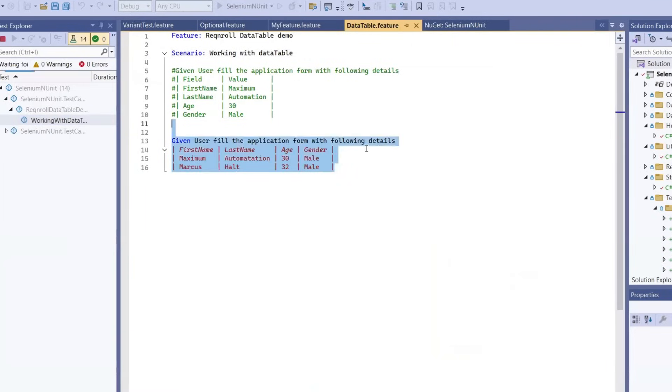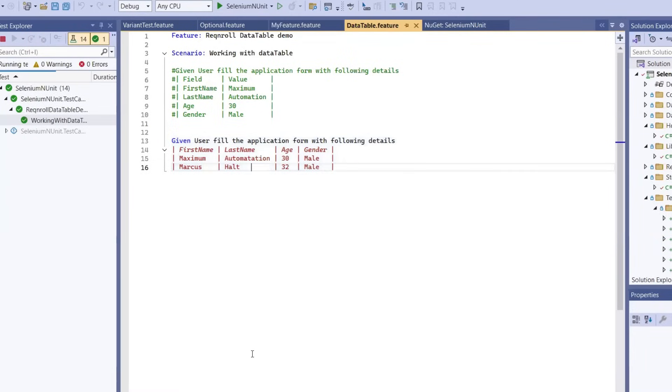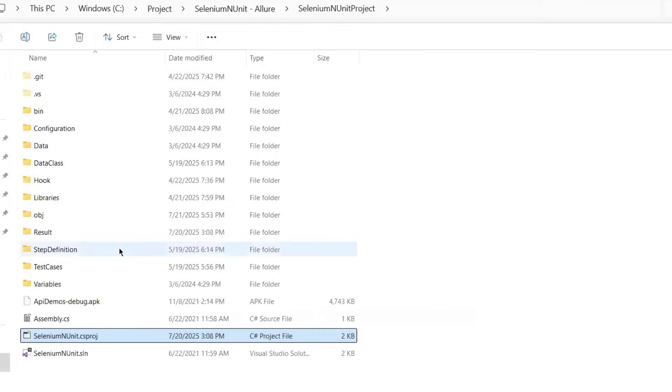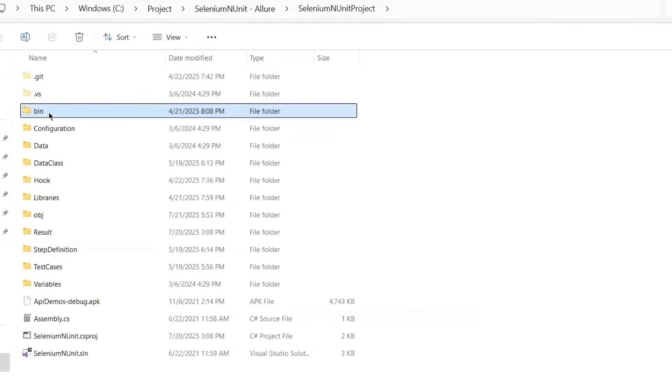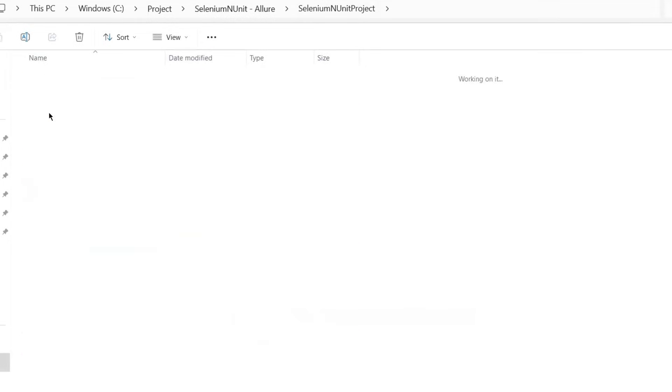Once the test is done, we'll find the AllureResult folder generated in our project bin folder. You can see the test execution is completed. Now let's go to the project bin folder. So by default, AllureResults are going to generate in the bin folder of your project.